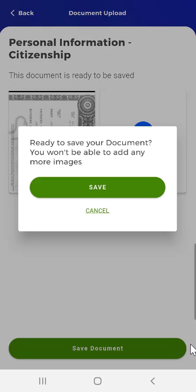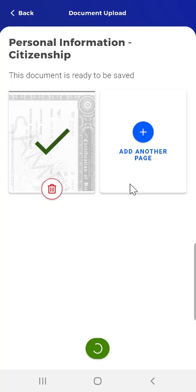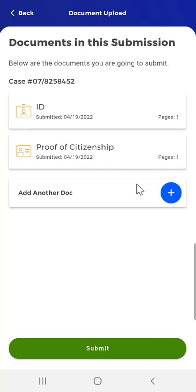A pop-up appears reading: 'Ready to save your document? You won't be able to add any more images.' The user can tap Save to save the document, or tap Cancel to make any changes. This user taps Save. They return to the Documents in This Submission screen where they will see documents ready to be submitted. The user is now ready to submit and taps the Submit button at the bottom of the screen.